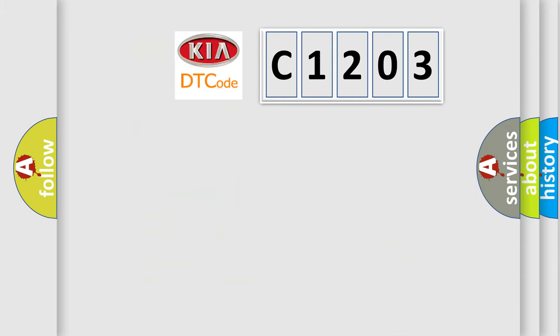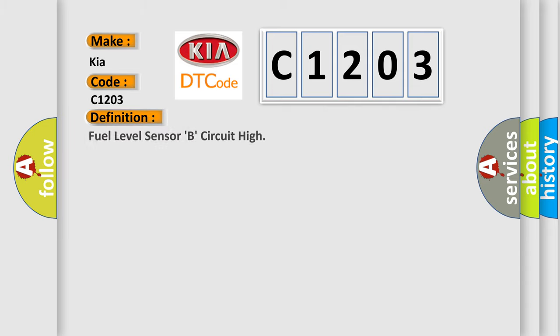So, what does the diagnostic trouble code C1203 interpret specifically for car manufacturers? The basic definition is Fuel level sensor B circuit high.